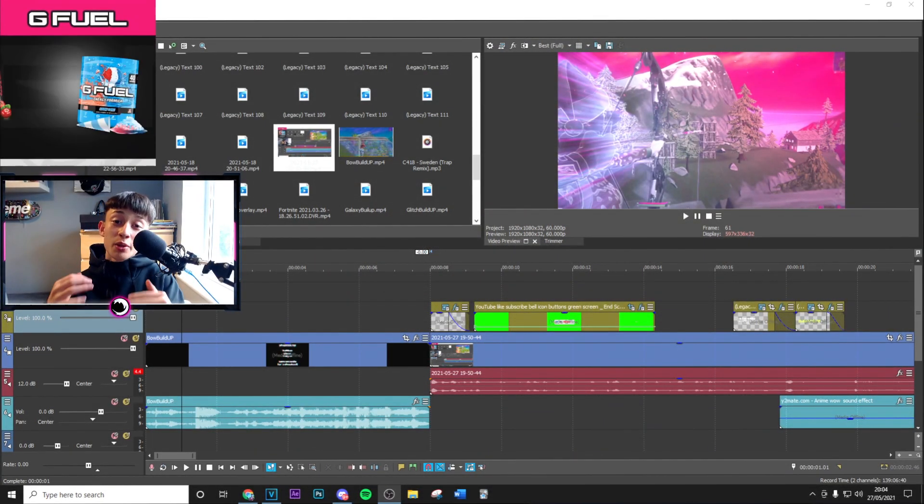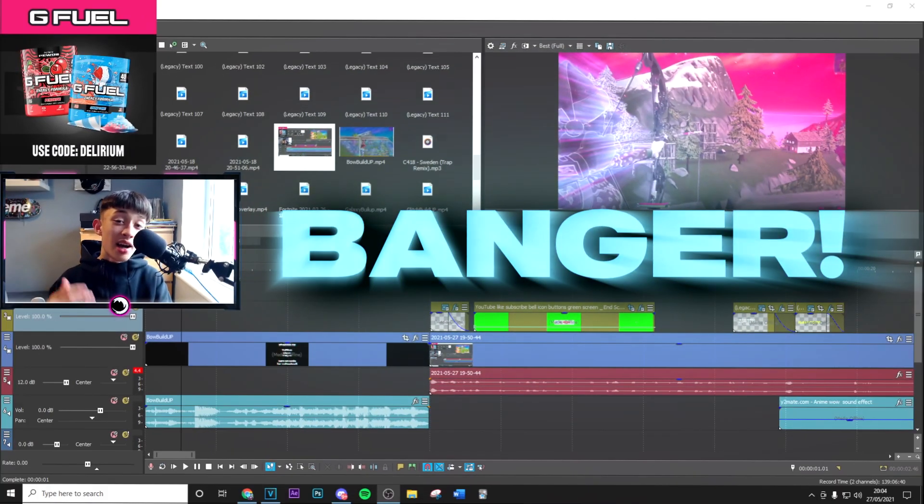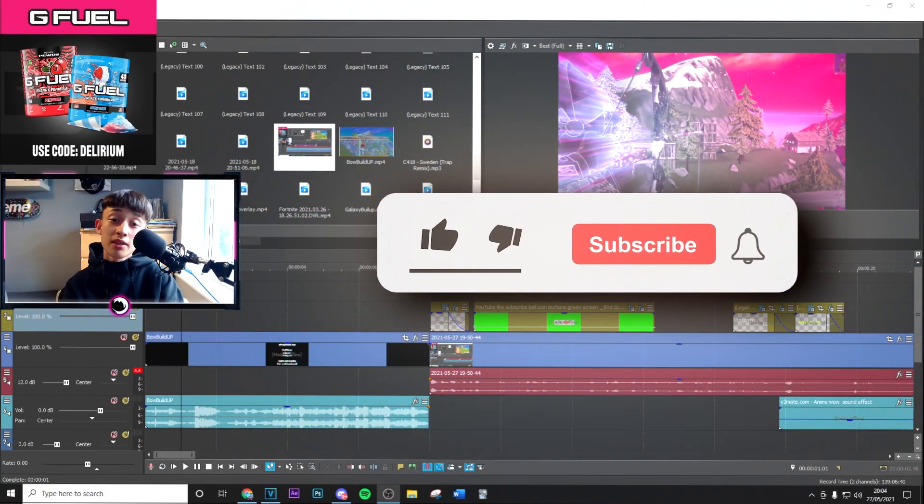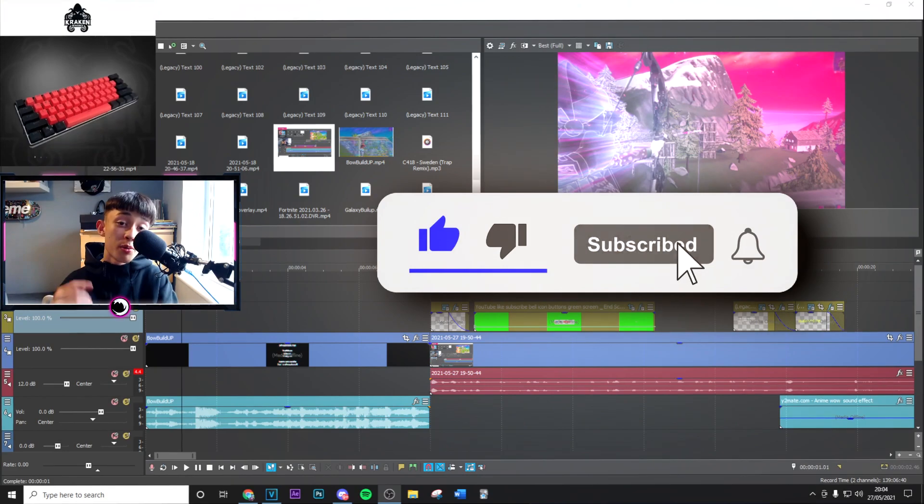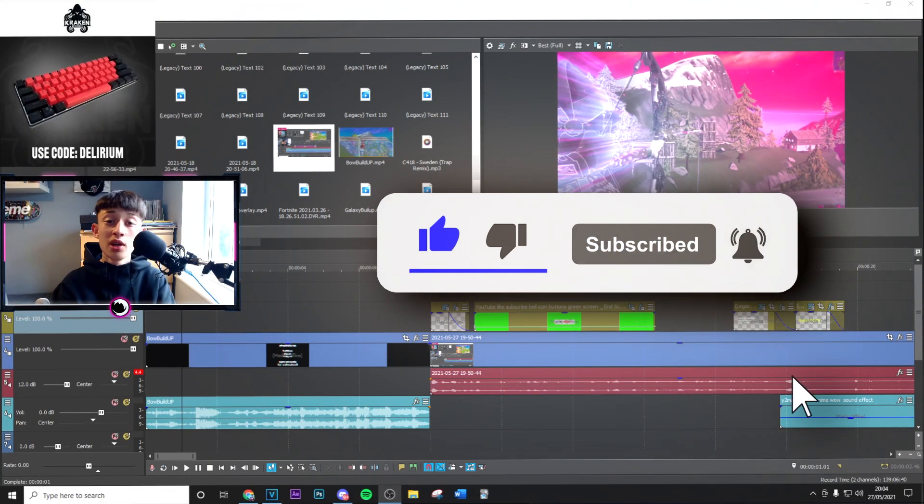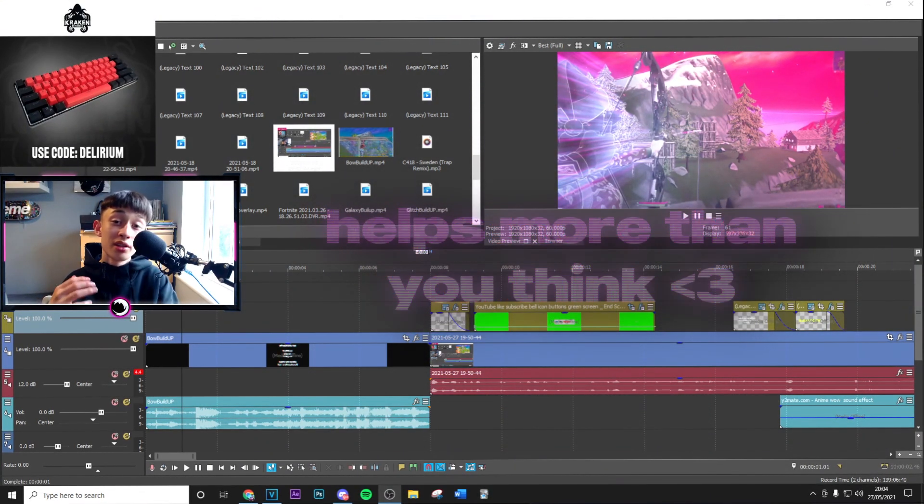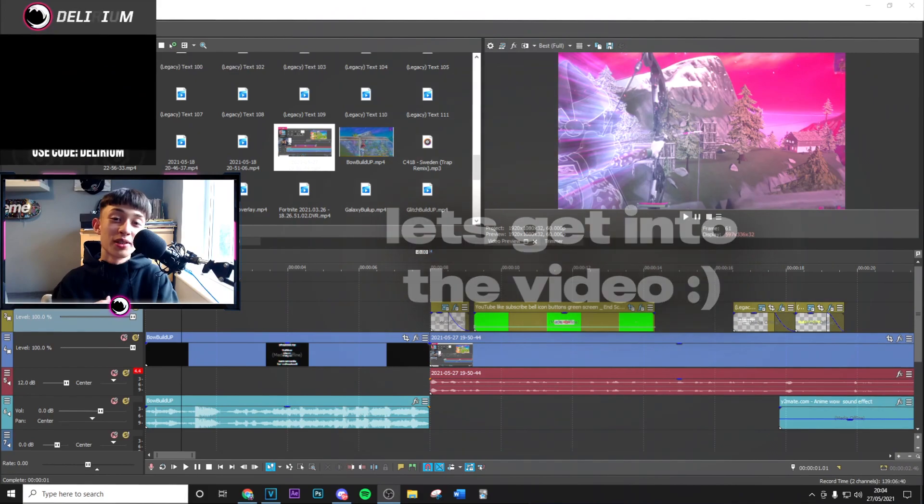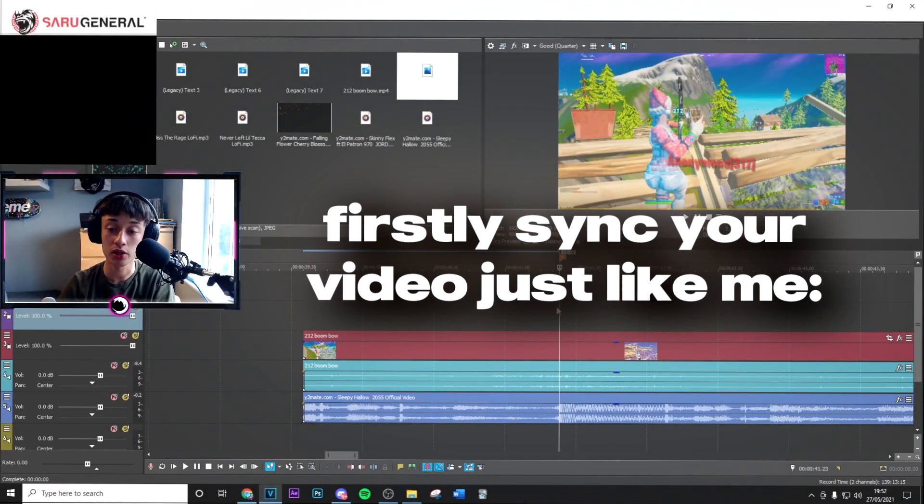Hey what's going on guys, welcome back to a brand new video on the channel. Today we've got a banger as always. If you can just spend two seconds to drop a like and subscribe with post notifications on, that means so much to me. Let's get straight into the video. First thing you want to do is sync up your clip where the damage comes up and then the beat drop of the song.